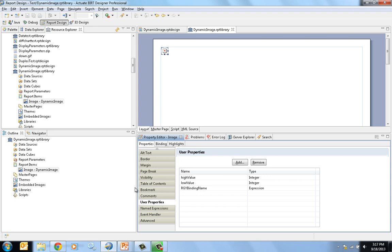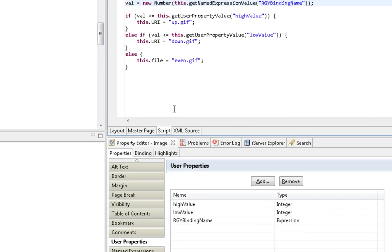This will be used to select which image we display, and it's done in a simple script on this image. In the script, we're setting a variable called val which gets the value of that expression using a function called getNamedExpressionValue, and the named expression used is our GY binding name. If that value is greater than the user property value of high value, it displays the up.gif; if it's less than the low value, it displays the down.gif; otherwise it shows the even.gif.